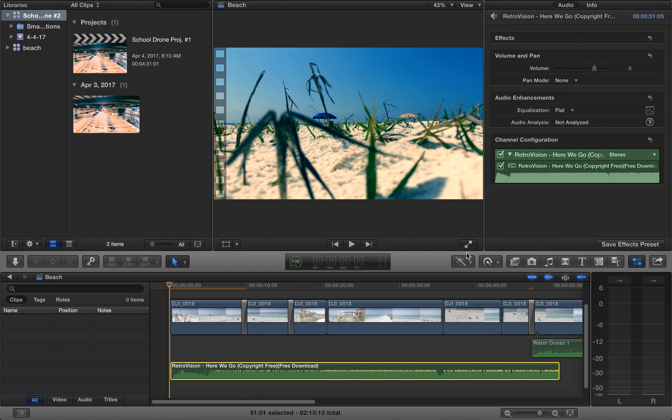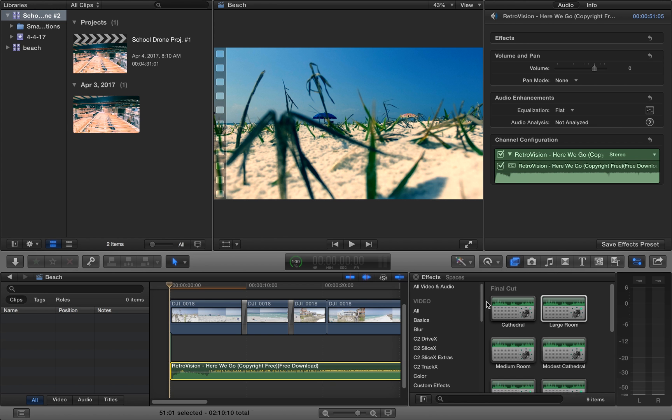Welcome back guys to another Final Cut Pro X tutorial. Trust me guys, to do this effect it's extremely simple. All you have to do is go over here.